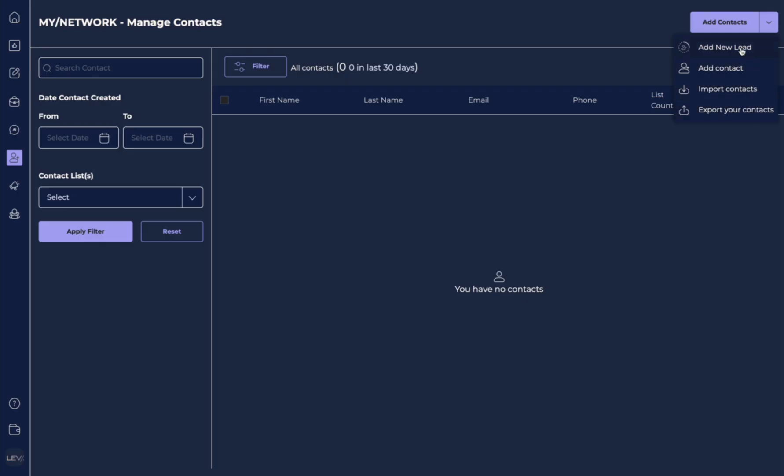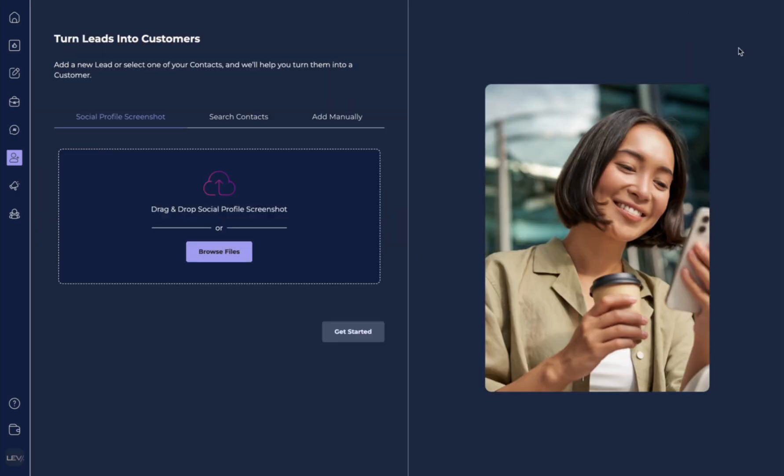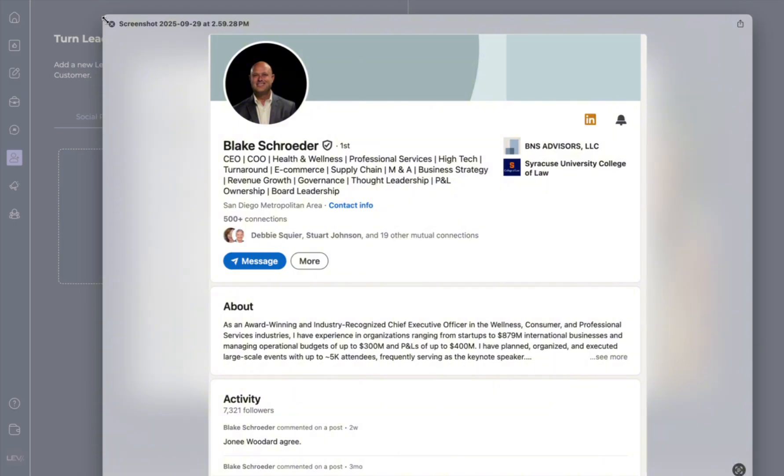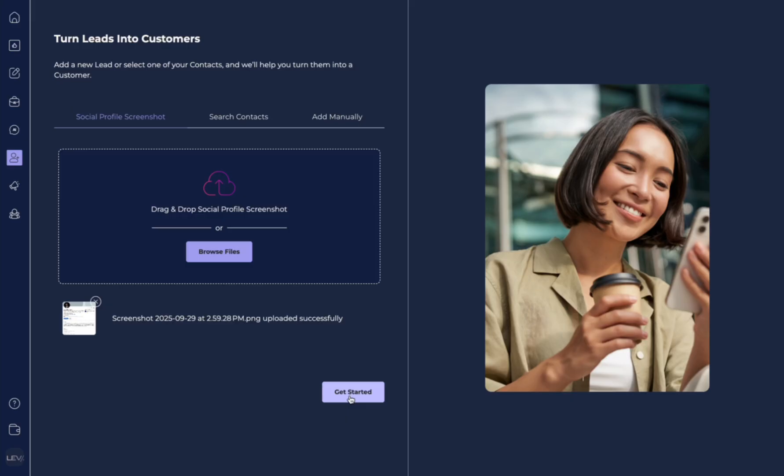I want to show you one of my favorite features which is Add a New Lead. Here you can add a lead just from a screenshot of a social media profile. Let's test one. Here I'm going to select Browse File so I can upload my image. I'm going to select the screenshot of the profile and then all I need to do is hit Get Started.